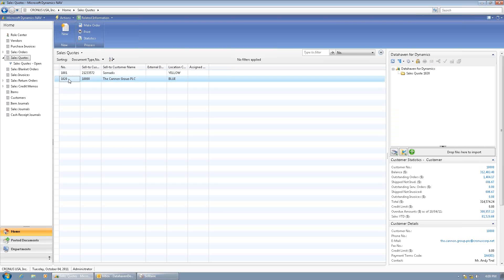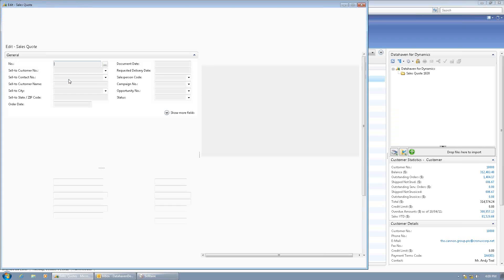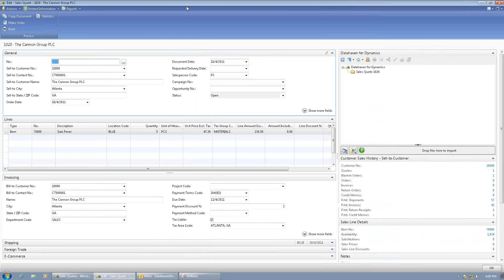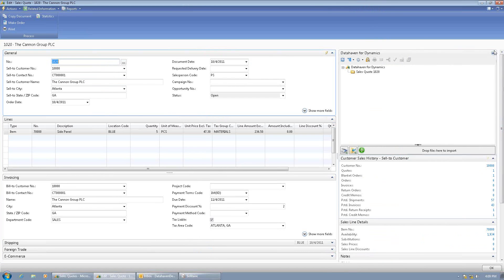Today I need to send a quote for five side panels to my customer, the Canon Group. I've already created the quote. When the card page loads, you can see the Data Haven for Dynamics control in the top right hand corner.